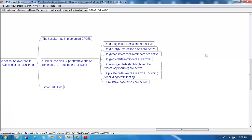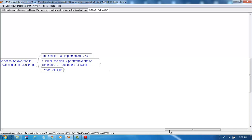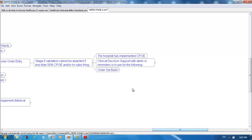Drug-drug interaction alerts are active. Drug-allergy interaction alerts are active. Drug-food interaction reminders are active. Drug-lab alert reminders are active. Dose range alerts, both high and low where appropriate, are active. Duplicate order alerts are active, including for all diagnostic testing. Cumulative dose alerts are active.